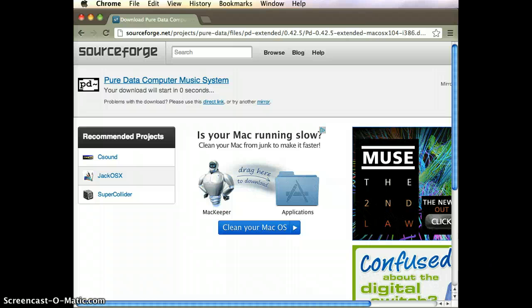Downloading and installing Pure Data on a Windows machine is just as straightforward. Just follow the instructions and start up your Pure Data, and you're ready to go.